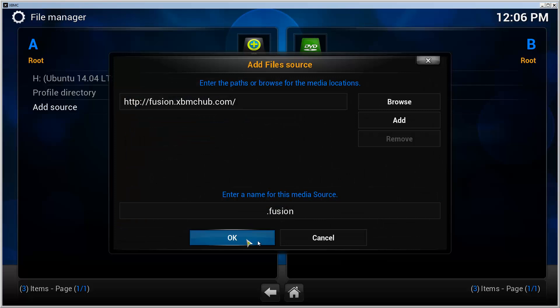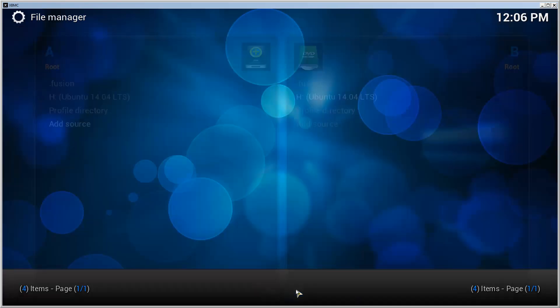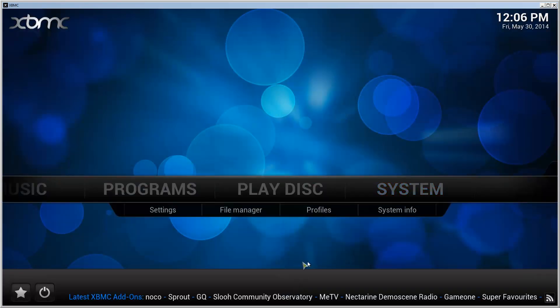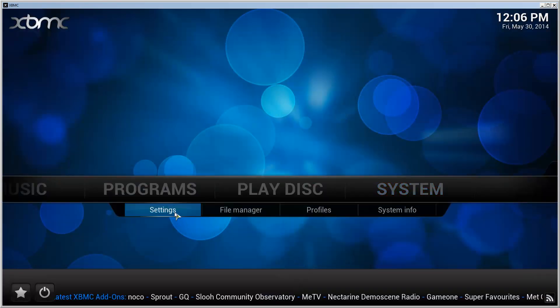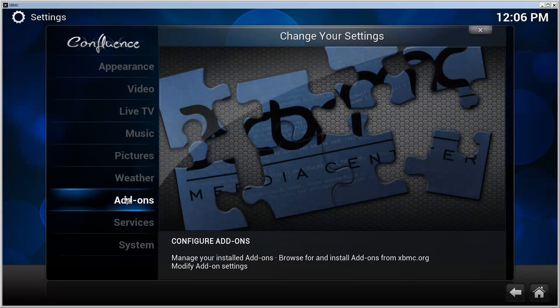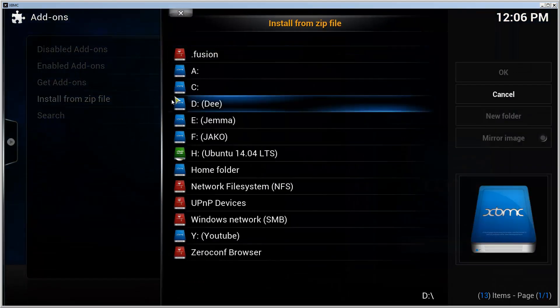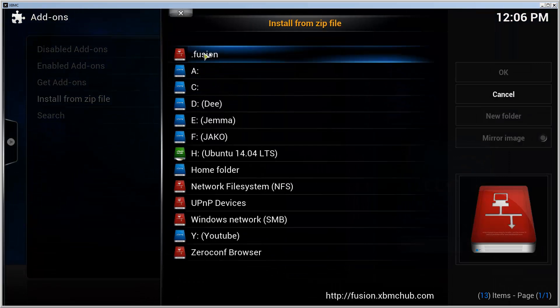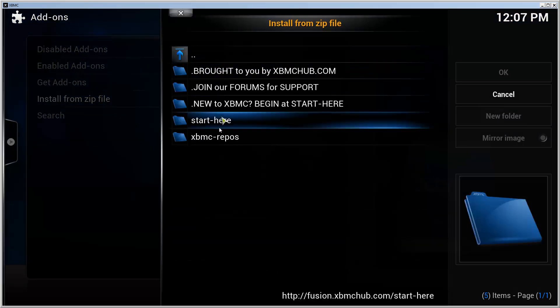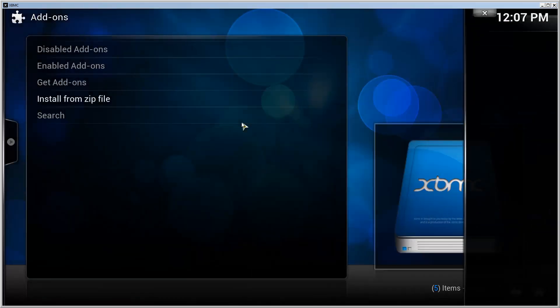Go to the front page, go to Settings, Add-ons, Install from Zip File, and choose the source that we just added. Go to dot fusion, go to Start Here, click the plugin program Add-on Installer. It's going to take a second to install.